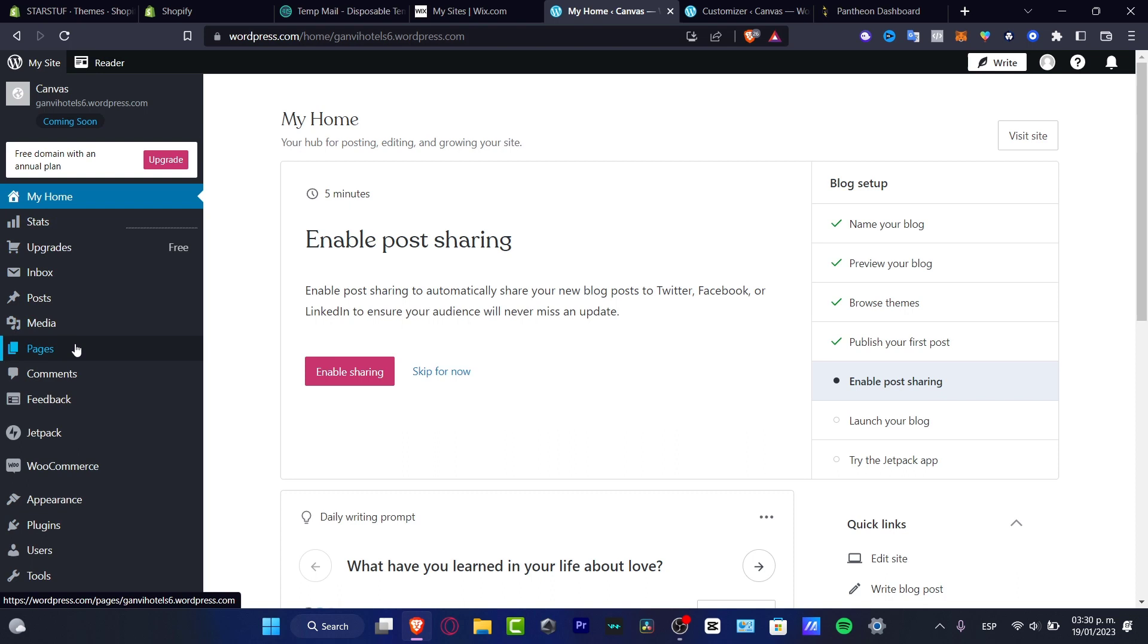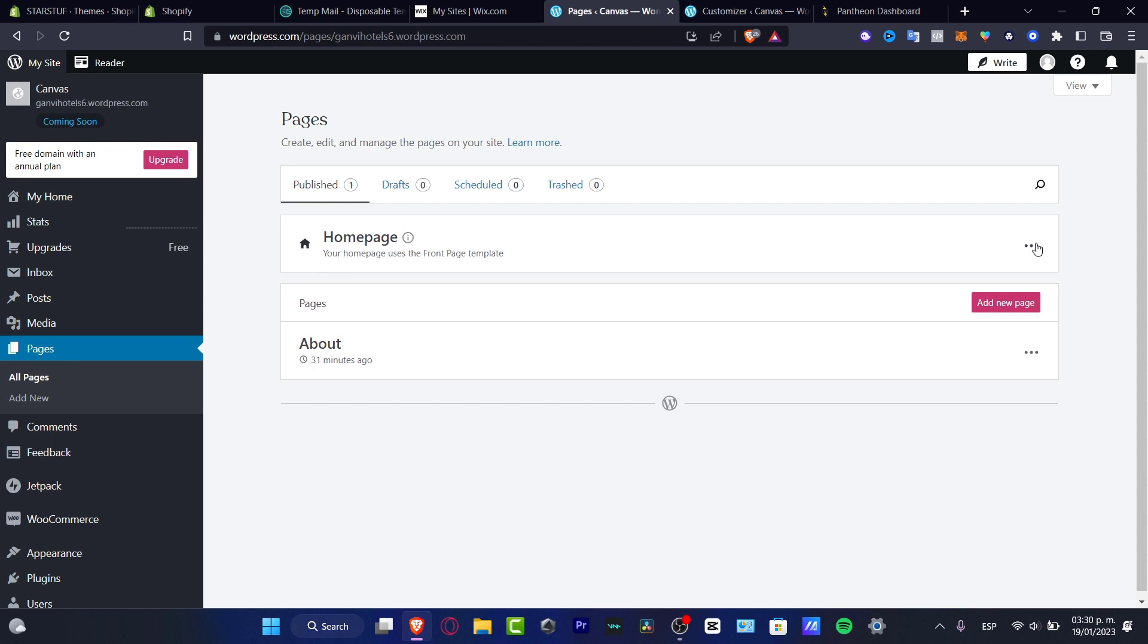If I go into pages, here's going to be appearing the actual home page. So here into the home page if I go into edit, this is how it's going to be looking, my actual editor.